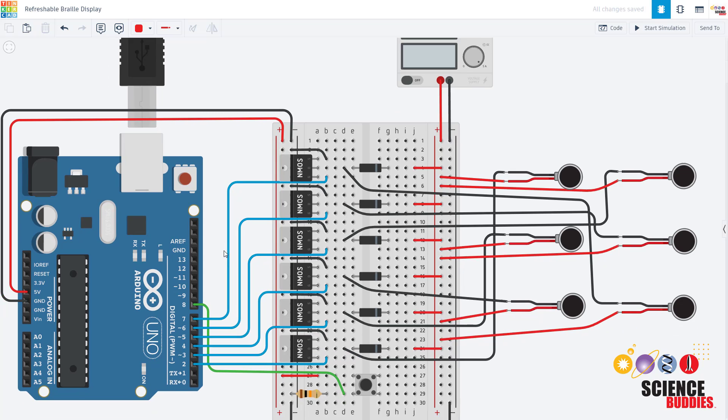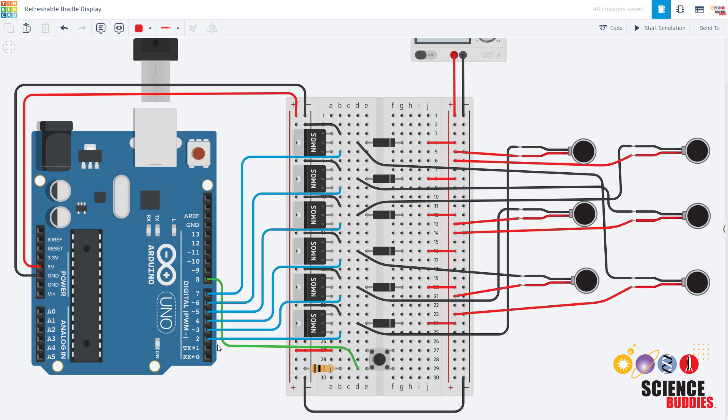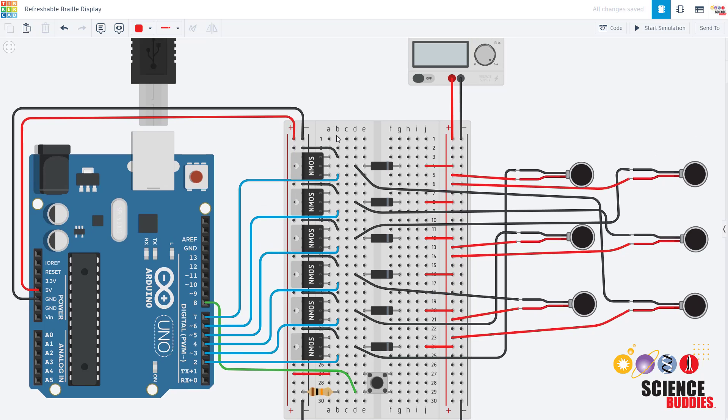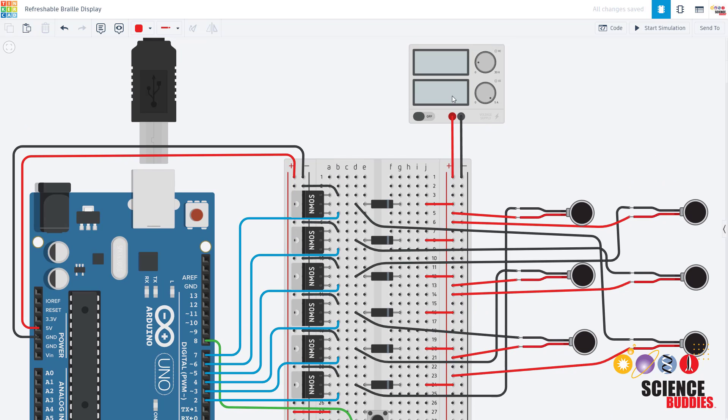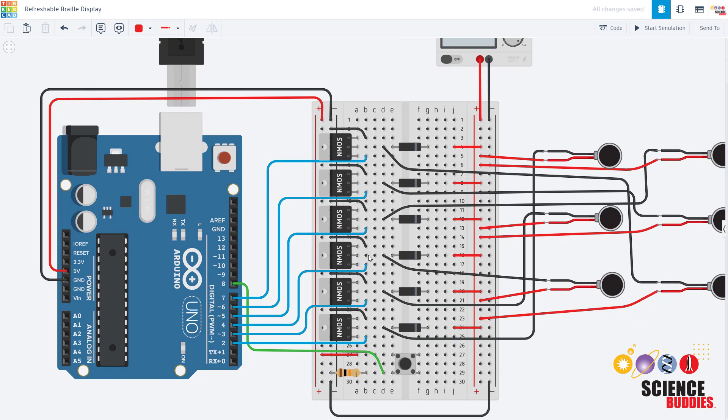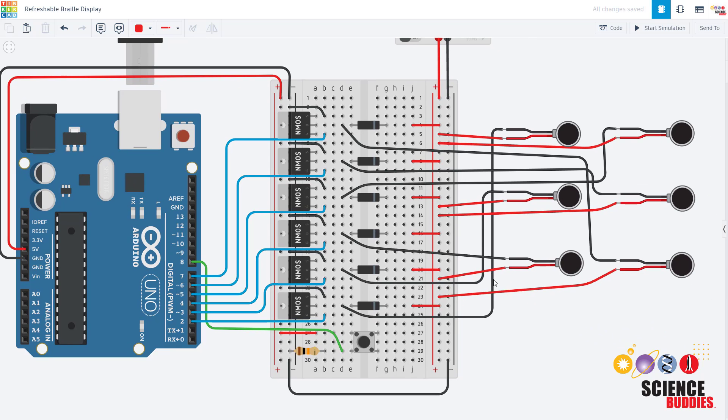What this allows is for power from your bigger power supply to flow from the power supply through the motor or solenoid, down through the MOSFET in the drain pin and out the source pin to ground, without ever needing that power to actually flow out of your Arduino's pin. The MOSFET allows you to use an external power supply.